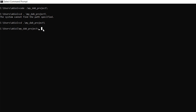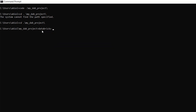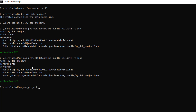Now let's run the bundle validate command. I'll type databricks bundle validate -t dev and press enter to validate the dev environment. If everything is fine, we see validation is okay — showing the folder name, target, workspace, user, and path. We can also validate the production environment with databricks bundle validate -t prod and press enter. Everything is working as expected.